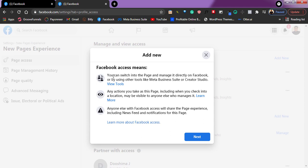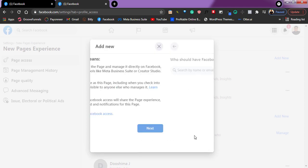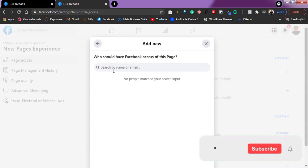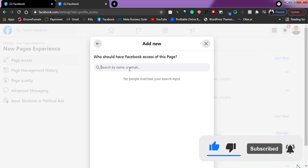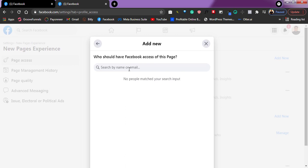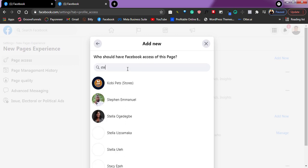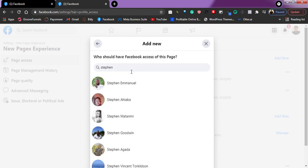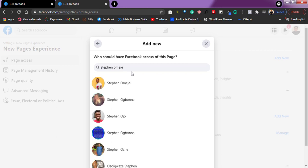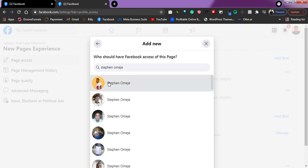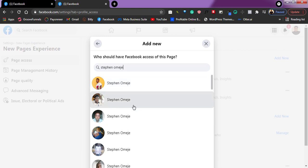After tapping 'Add New,' they'll give you some things to know about making somebody an admin — read them and click 'Next.' Once you're there, you can search by name or email address. Just search for the profile name of the person you want to make admin. I'll use my brother's name — as you can see, the first result here is my brother.